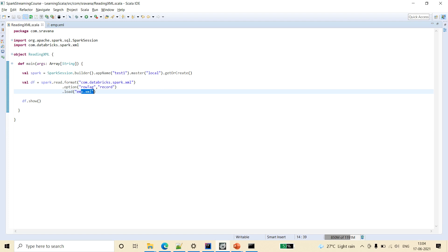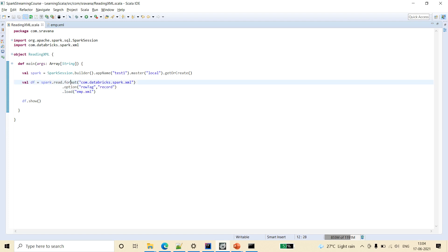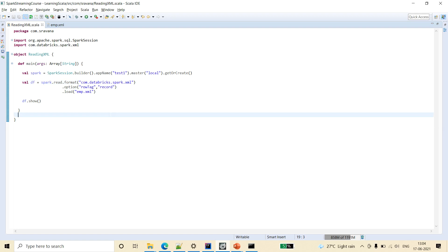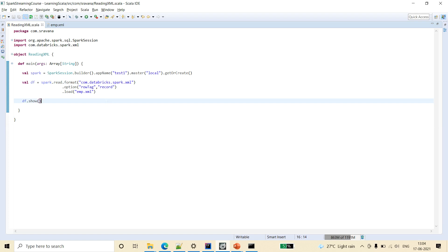And the command for reading that XML file is spark.read.format and here I am using Databricks XML package. You can use Jackson XML package as well. But here I am considering this Databricks XML package.